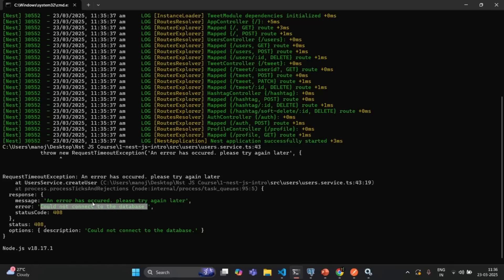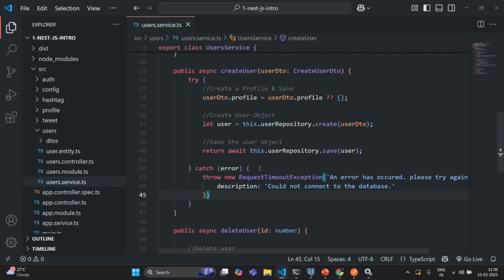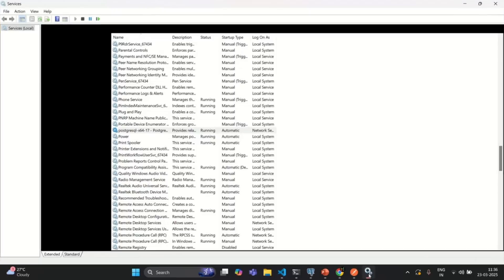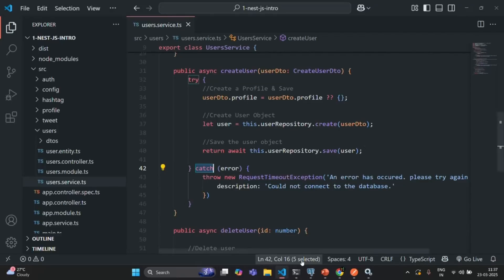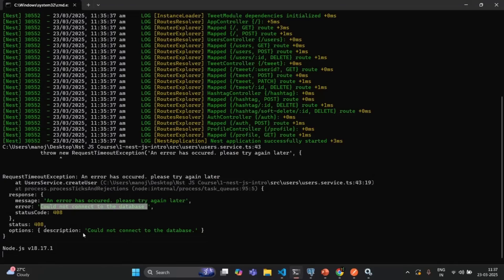The error description says 'could not connect to the database'. This is the same error we are throwing from the catch block. But our NestJS application is connected to the database, and you can see this PostgreSQL service is also running. So why did we get this error saying it could not connect to the database?